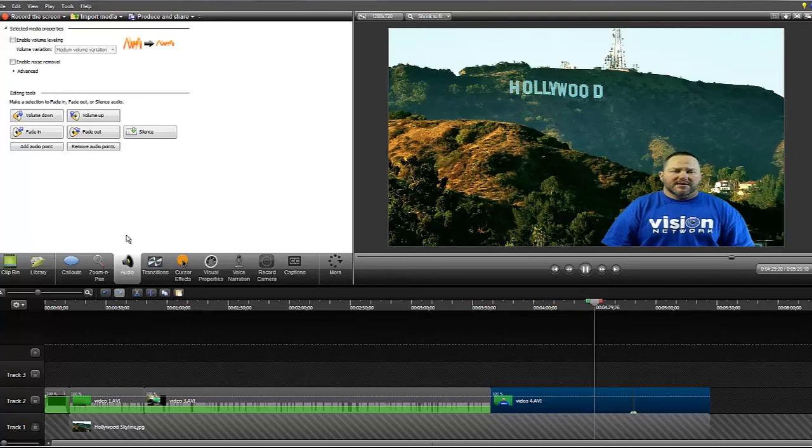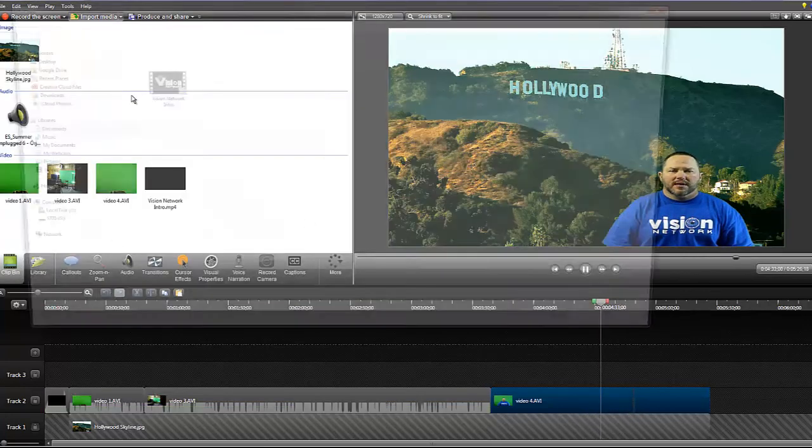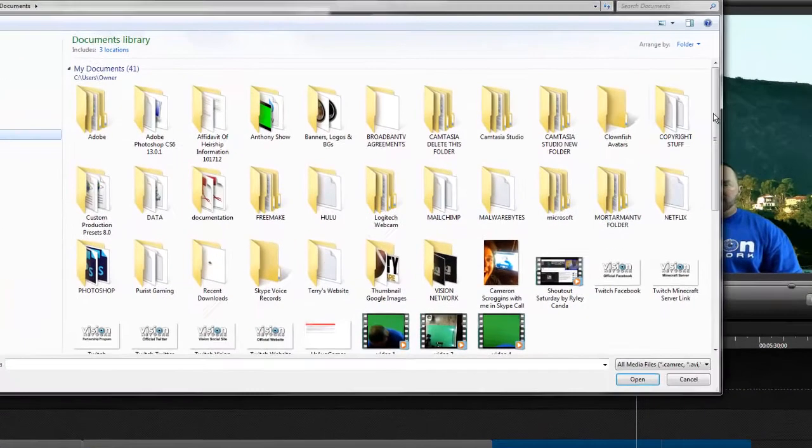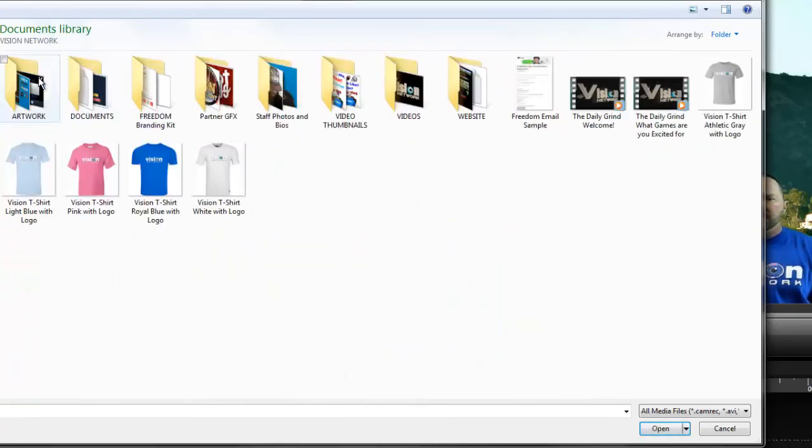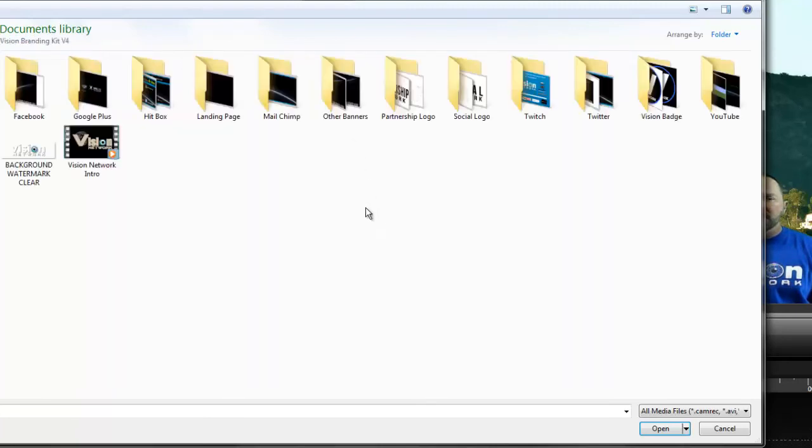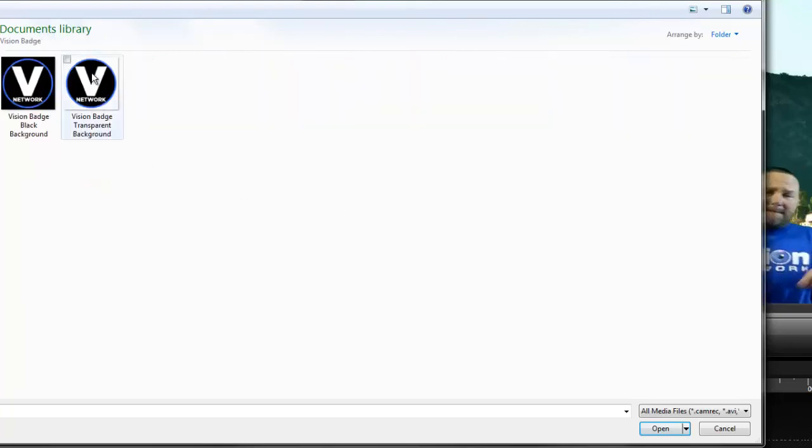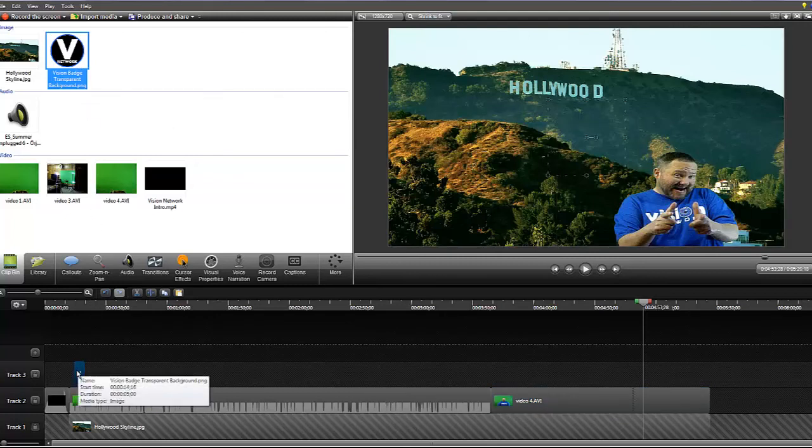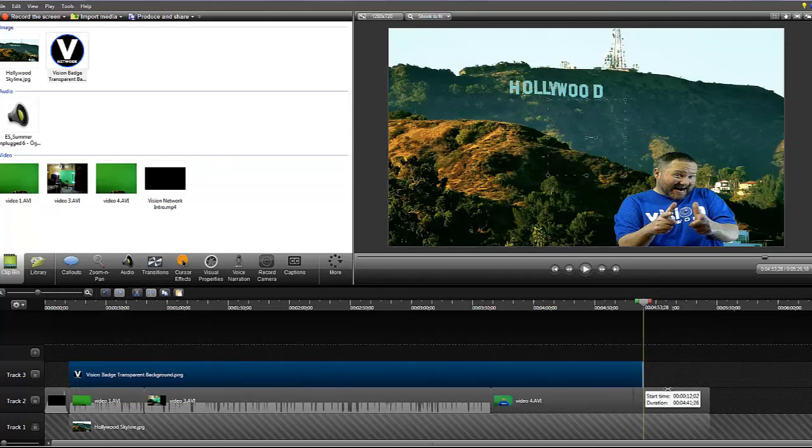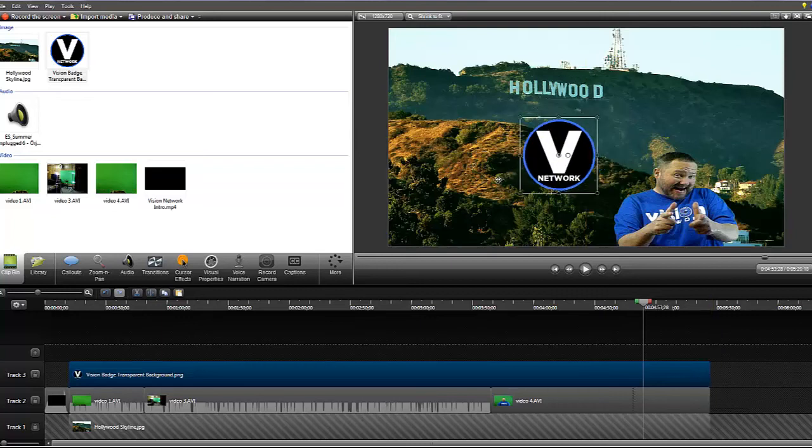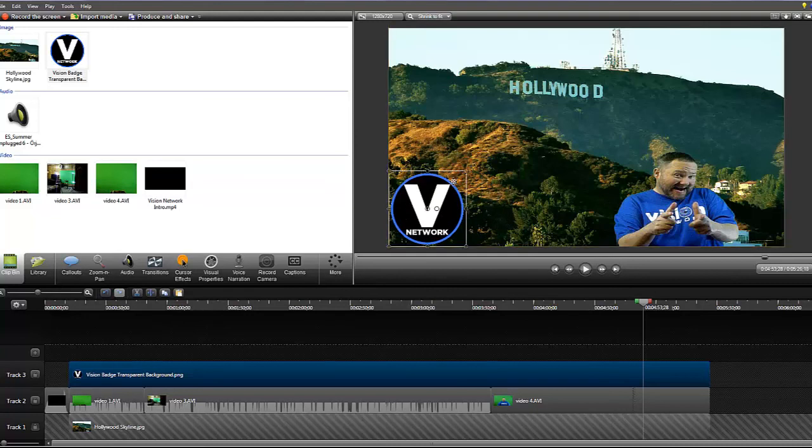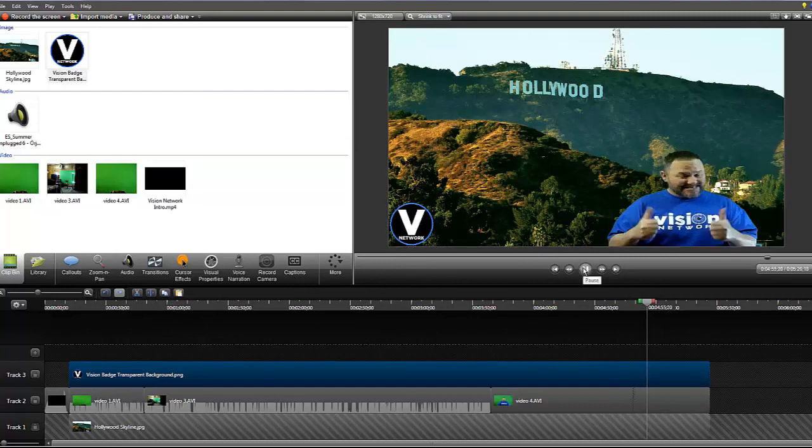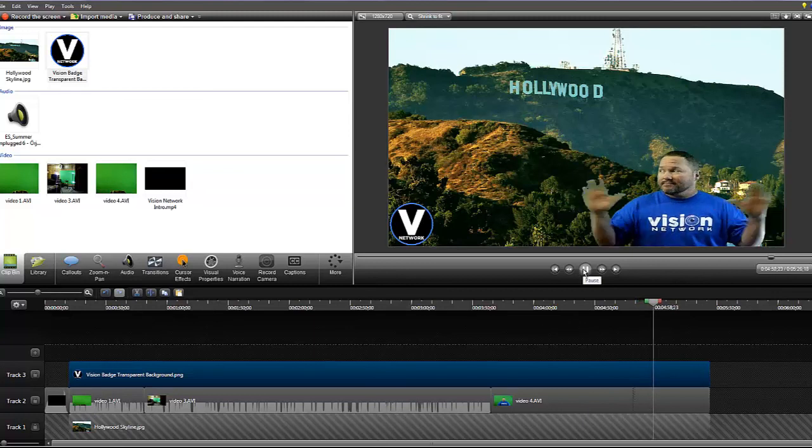And the finished product will have a little music in the background. And it'll also have, oh I need to put in, let's go ahead and put in the vision network watermark. Alright, so let's drag and drop that puppy in here. And we will put it down in the lower left-hand corner, make it a little bit smaller. There we go. Watermark.